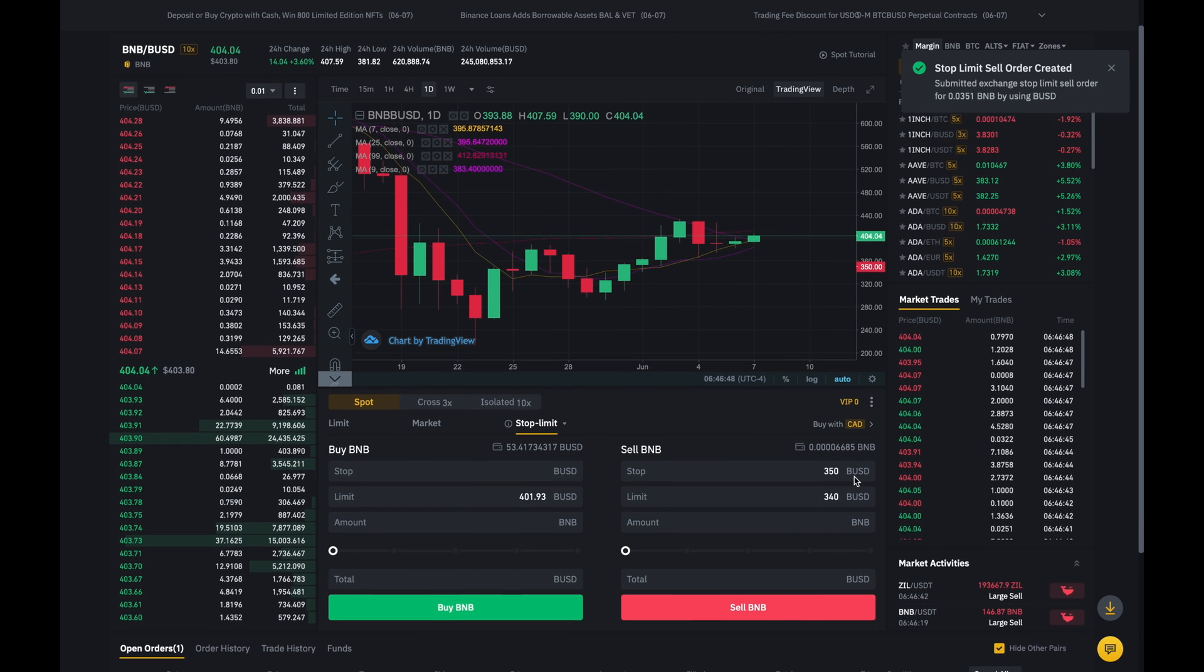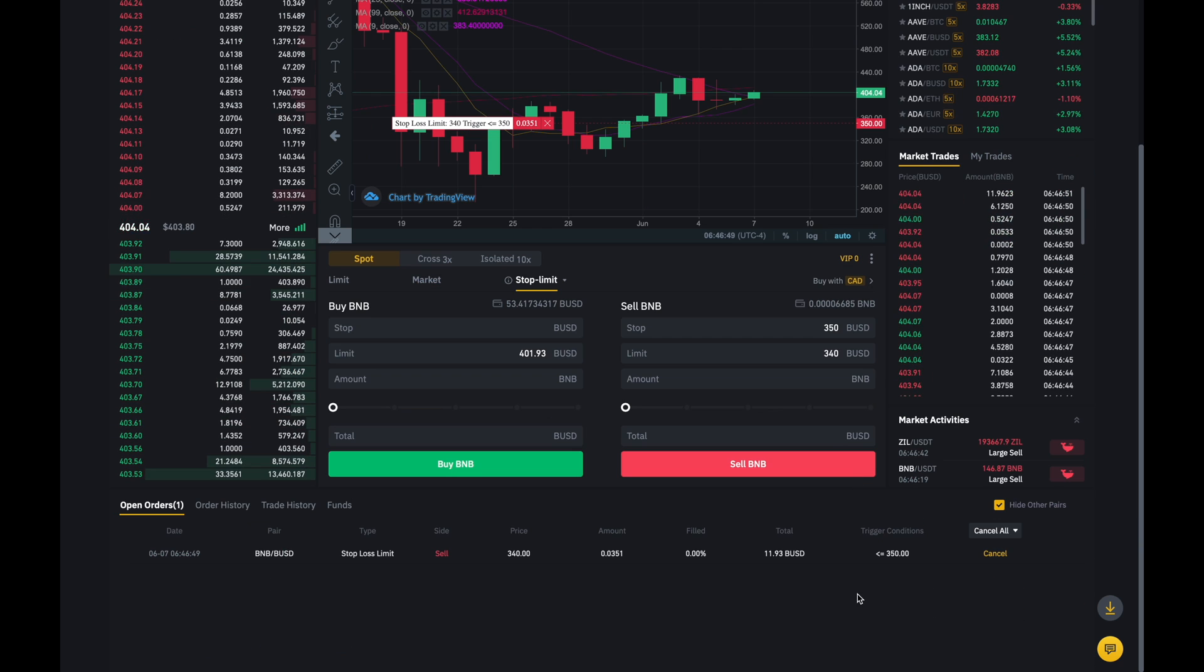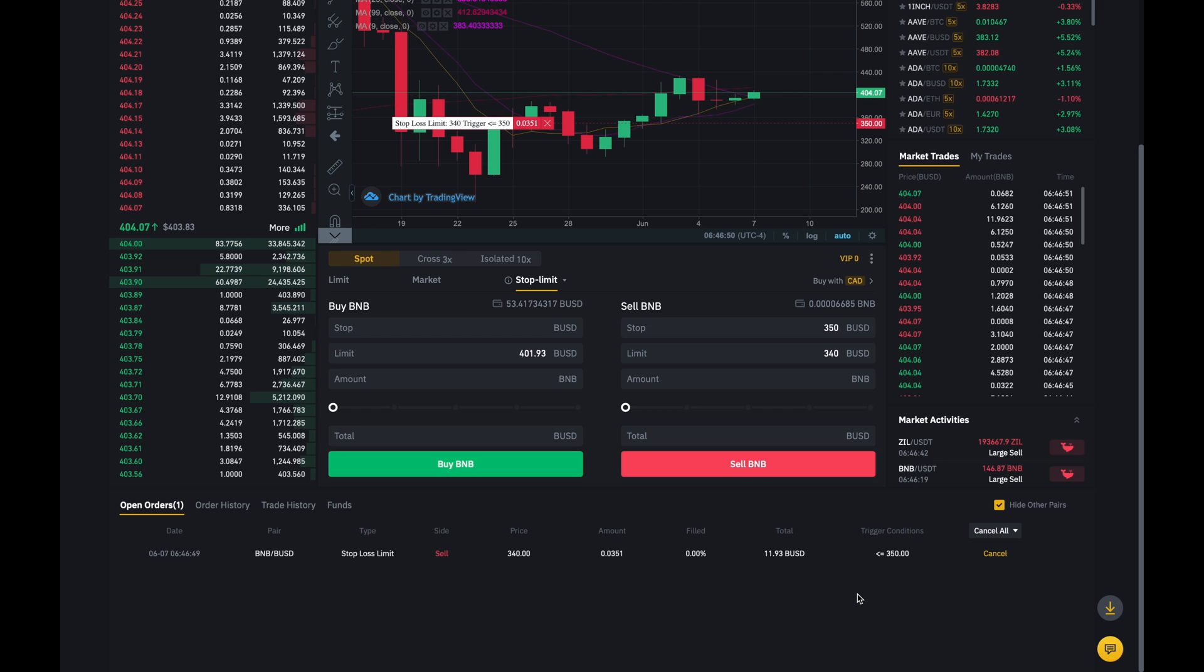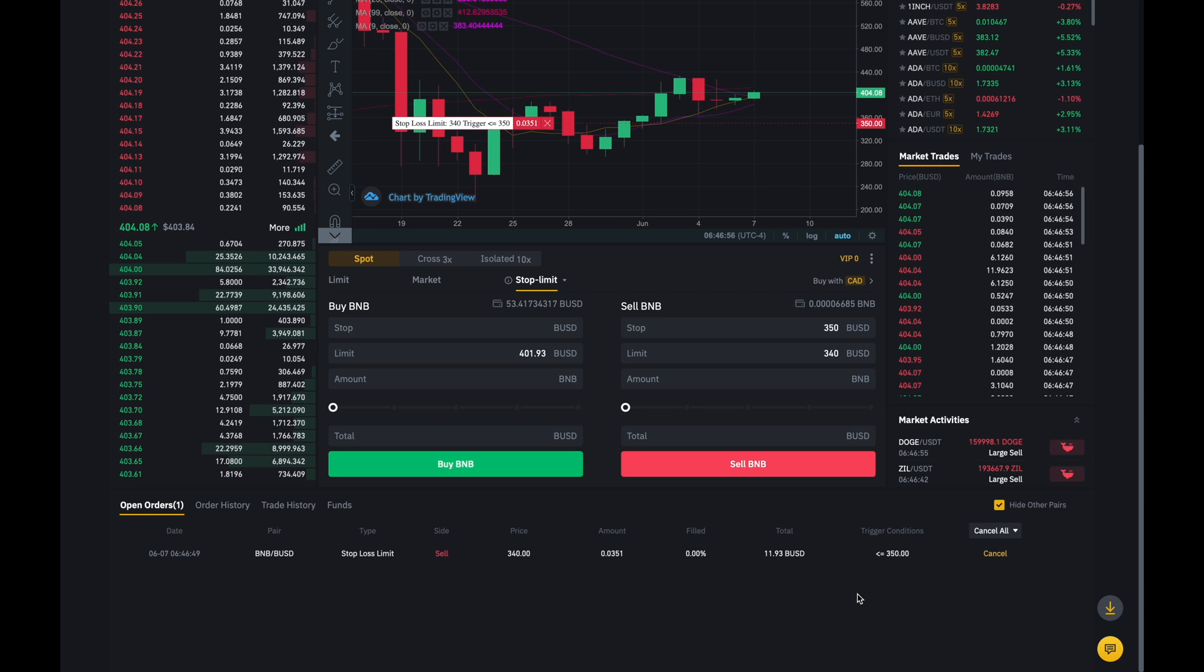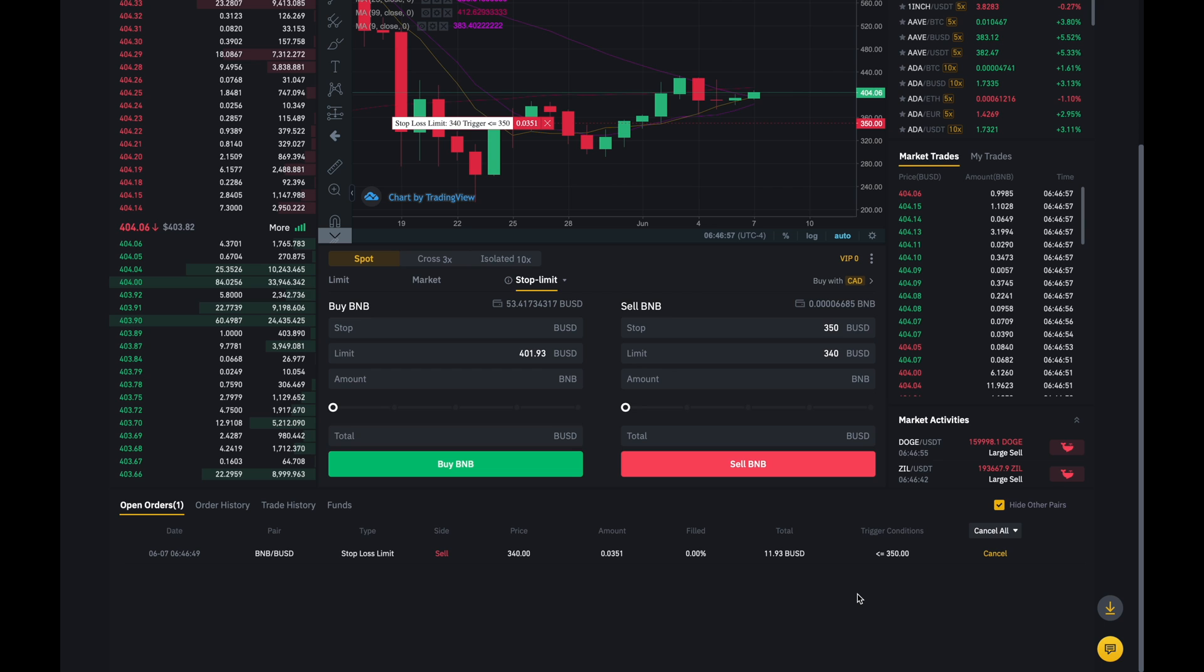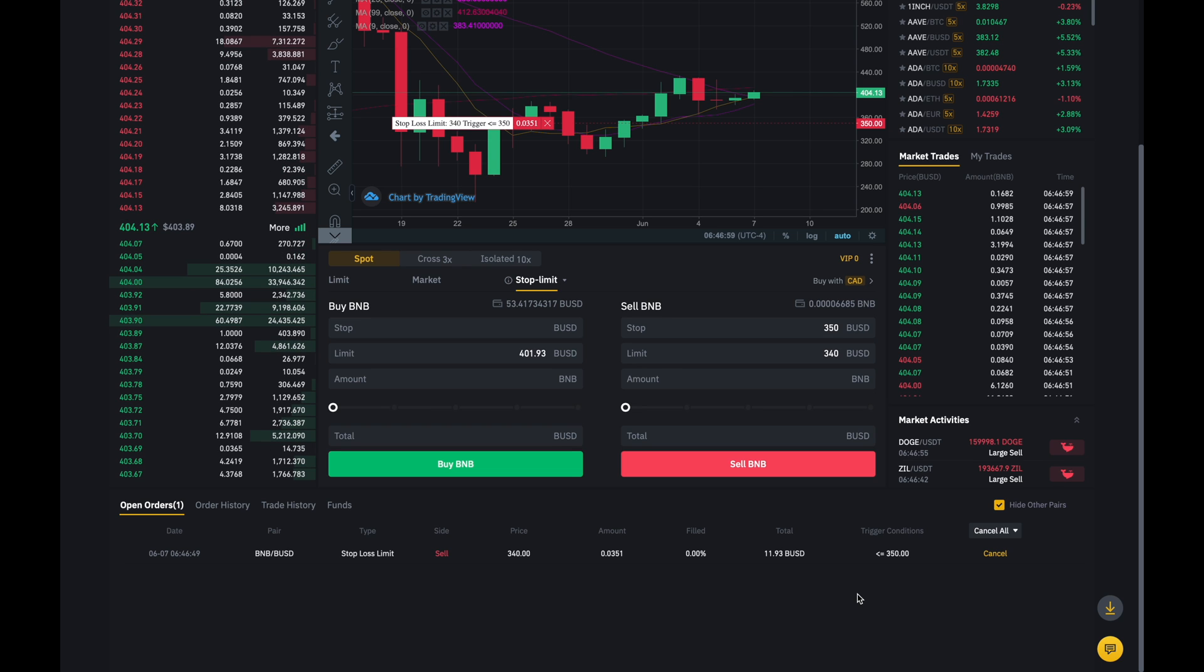And if we scroll down over here is my order. Now, as you can see, I've got my stop loss and that's pretty much how you can set a stop loss on Binance.